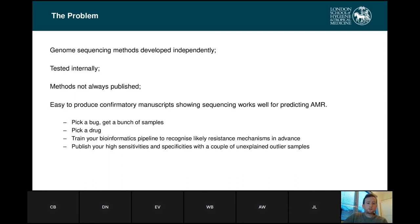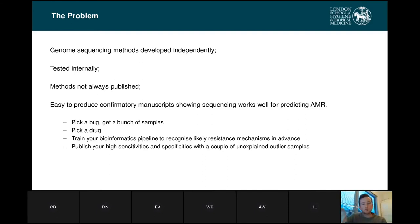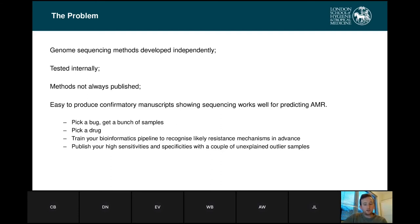The problem is all these genome sequencing methods are developed independently and generally tested internally. Methods are not always published and there's a lot of people using a lot of different methods. It's easy to produce confirmatory manuscripts showing that sequencing works well for predicting AMR because you could pick a bug, get a bunch of samples, pick a drug, train your bioinformatics pipeline to recognise resistance mechanisms in advance, and then churn through samples to achieve high sensitivity and specificity in your bioinformatics pipeline.